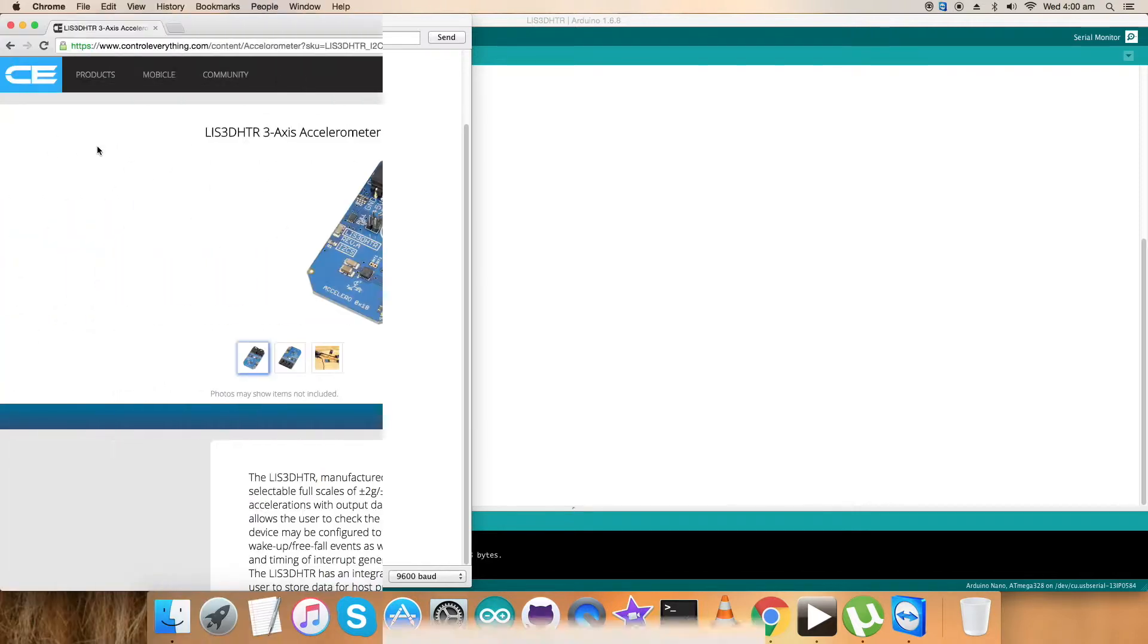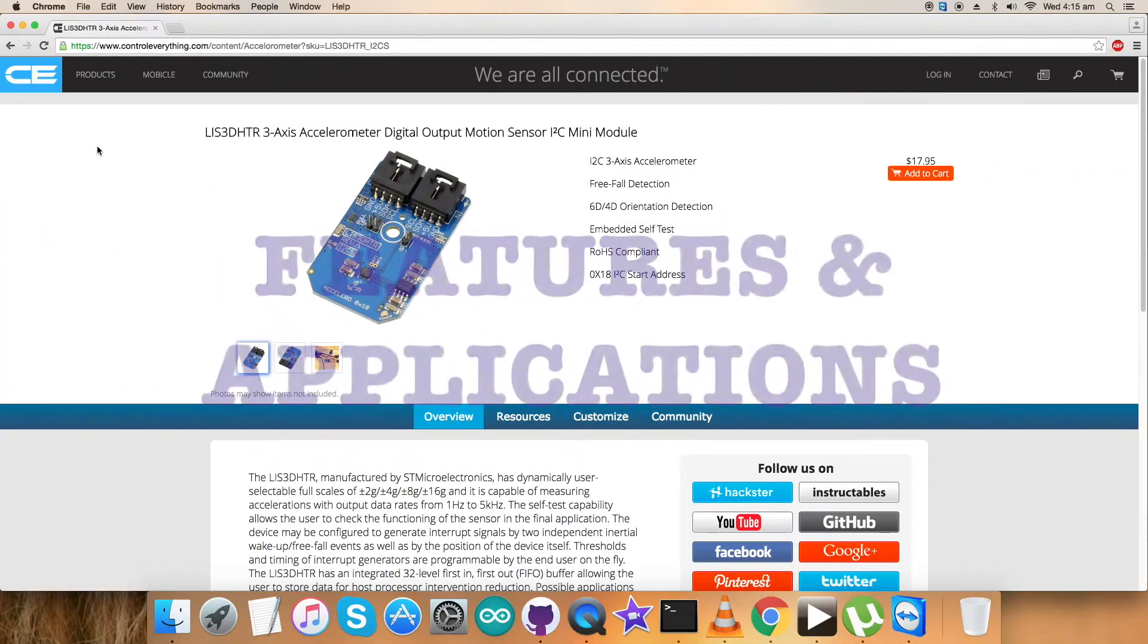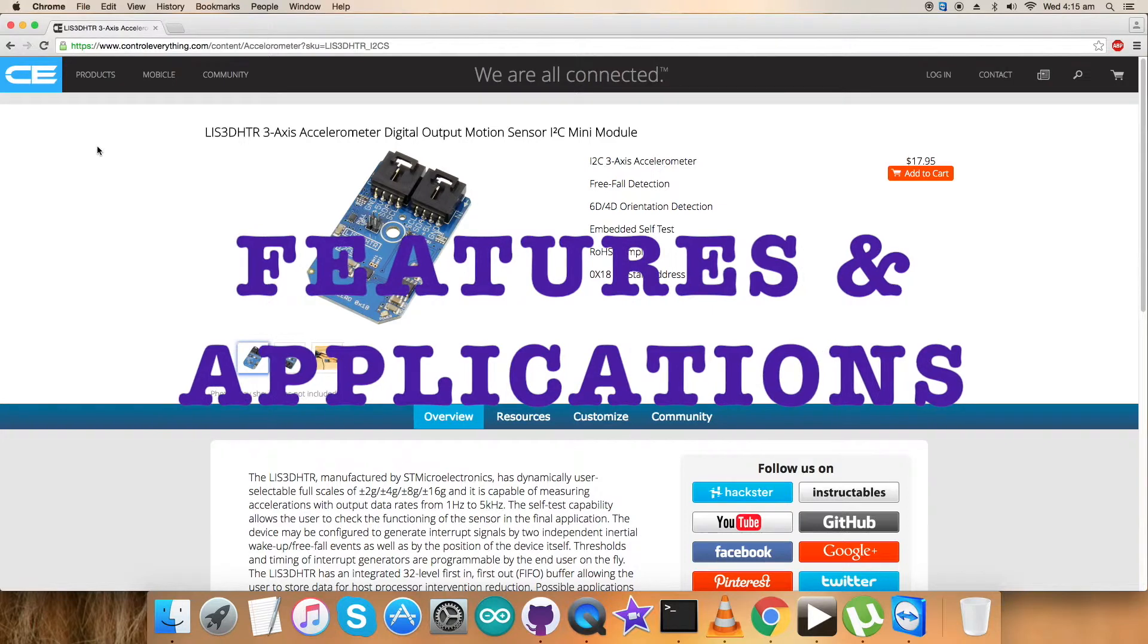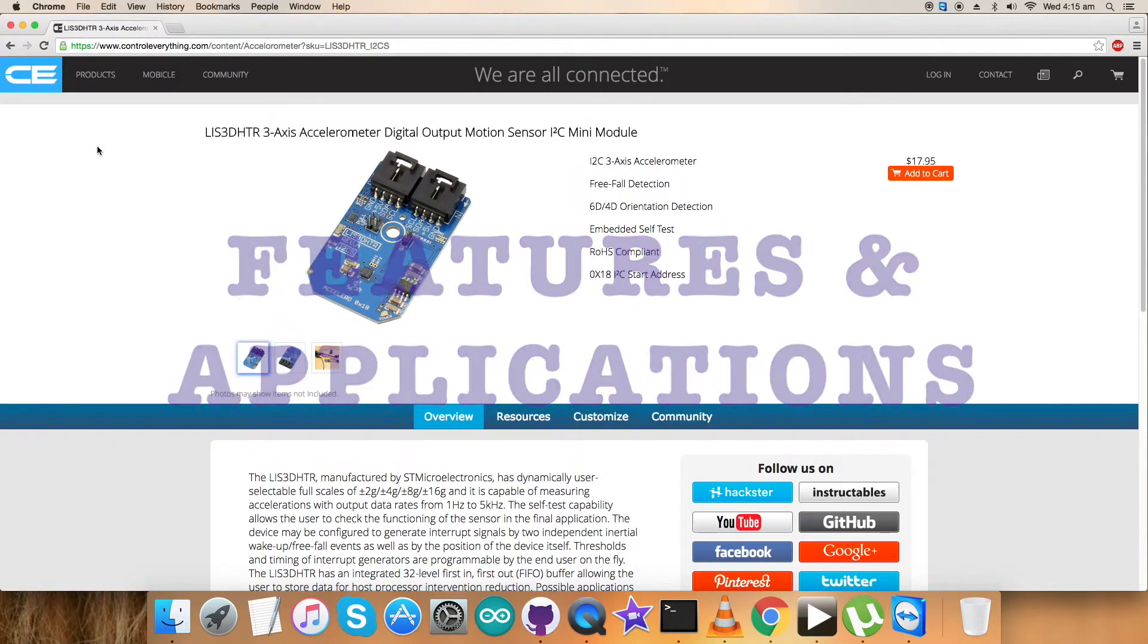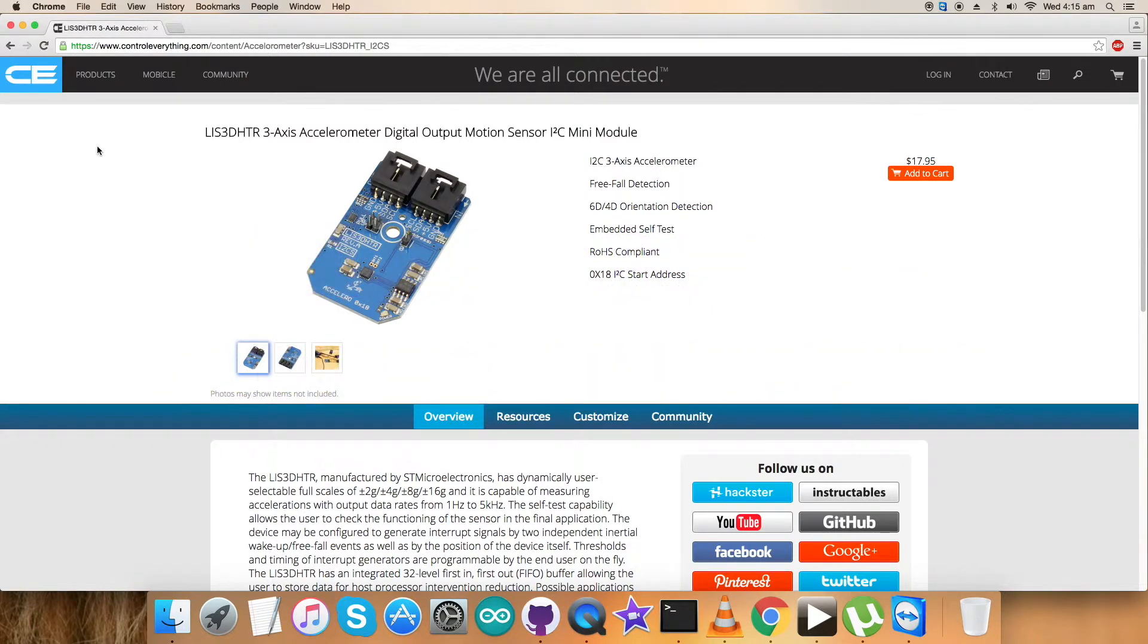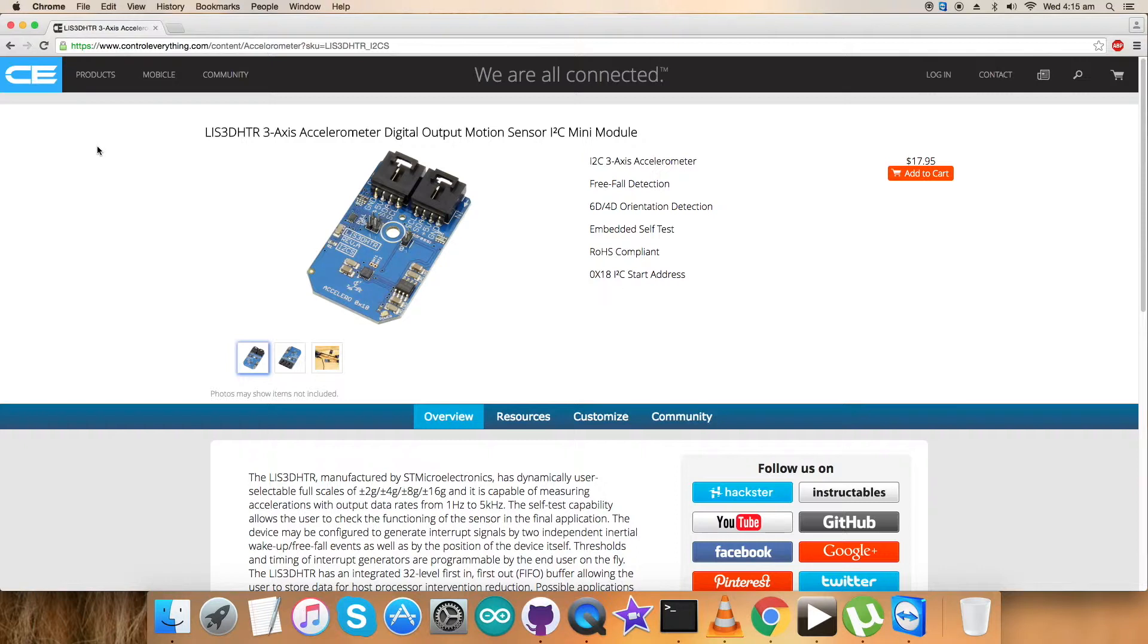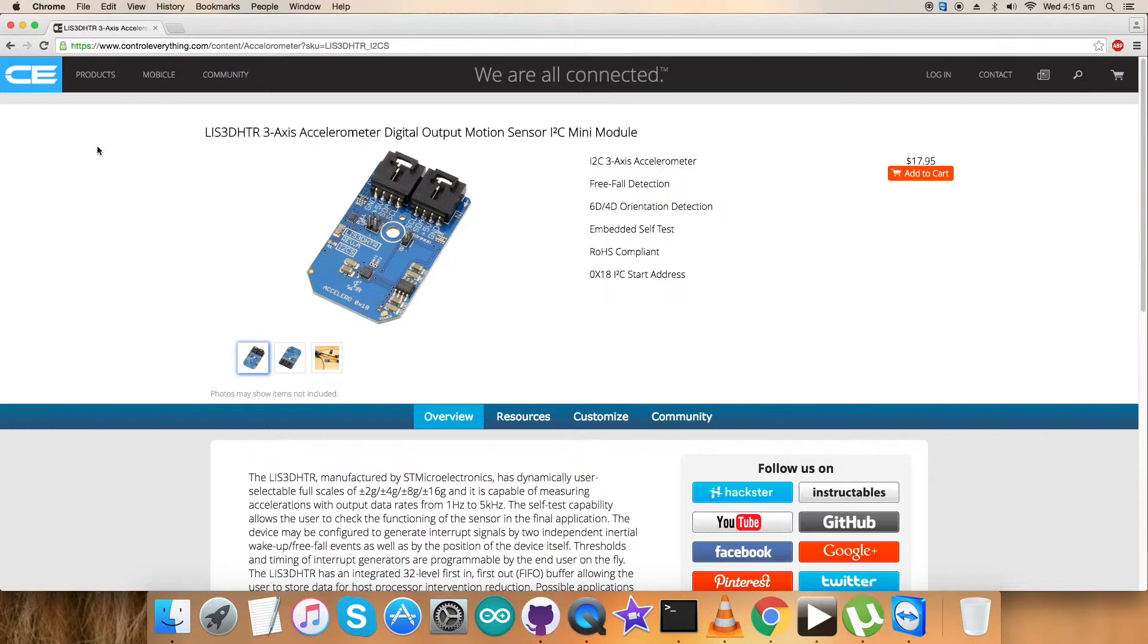Let's have a look at the features, benefits, and applications of this particular sensor. The LIS3DHDR is an ultra low power, high performance three-axis linear accelerometer belonging to the nano family with digital I2C SPI serial interface standard output. The device features ultra low power operational modes that allow advanced power saving and smart embedded functions. This sensor has dynamically user selectable full scales of plus minus 2g up to 16g, and it's capable of measuring accelerations with output data rates from 1 Hertz to 5 kilohertz.